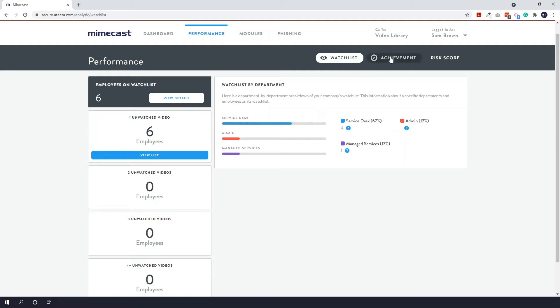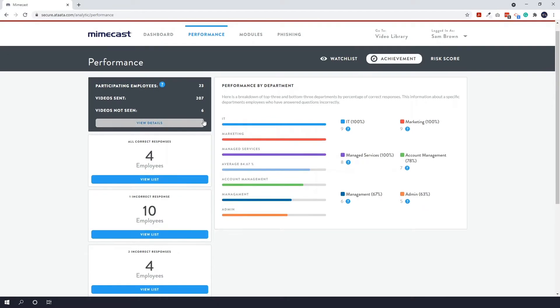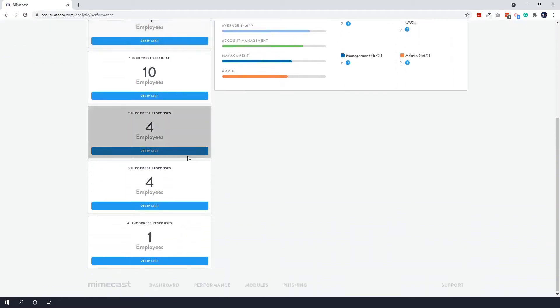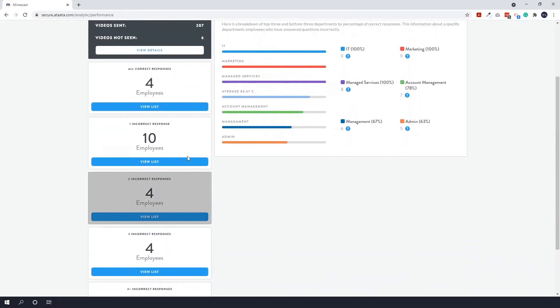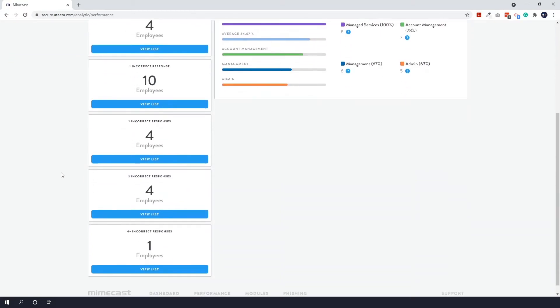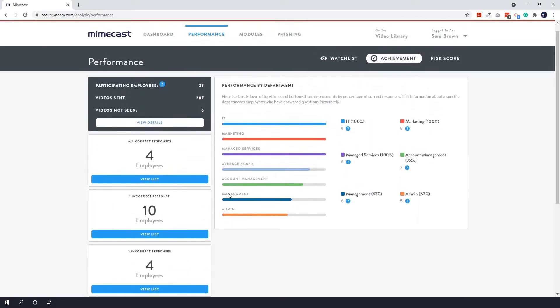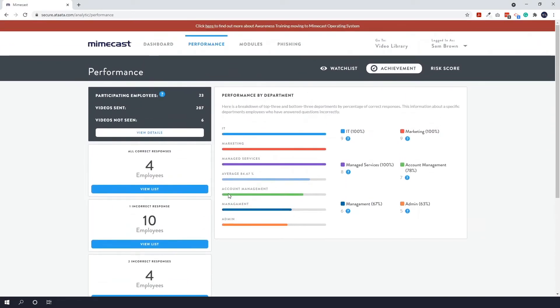Next up we have achievement. So this will show you how many employees you have participating in your campaign up here. So at the moment we have 23 participating employees. We've sent 207 videos and six videos have not been seen out of those 207. Now again just a reminder that videos sent is based on the number of videos per employee. So if you sent 10 videos per employee that makes 250 if you have 25 employees. So here you can see correct responses. So all correct responses means that there are four employees here that have got every single response on a video correct, which is really, really good. You can see how many people have got one incorrect response, two, three, four, etc. And you can of course view these so you can pick up with individuals should they need further training or encouragement.